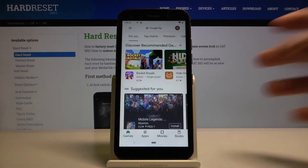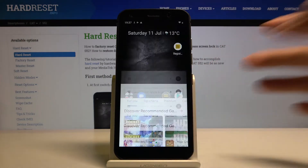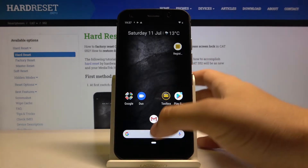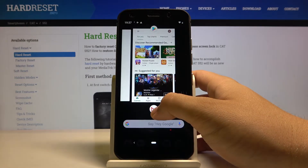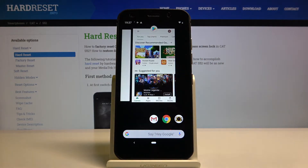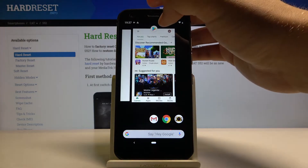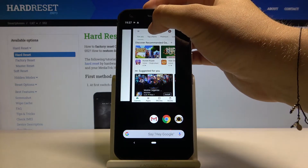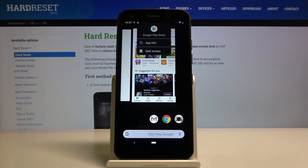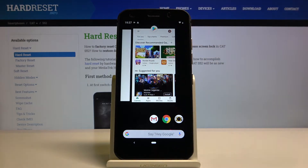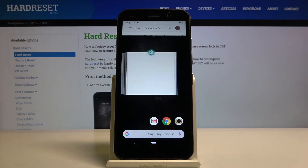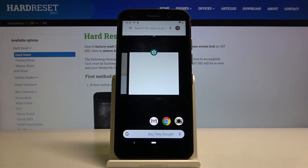Click on the home button and right now open the background applications. Click on the icon of the application that you want to use, select split screen, and here we got the first application open in this mode.